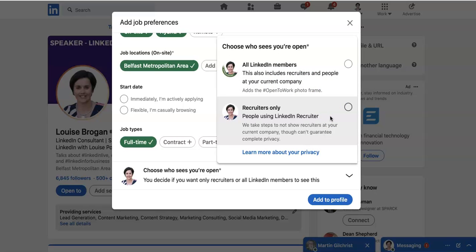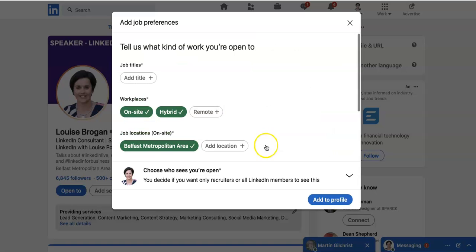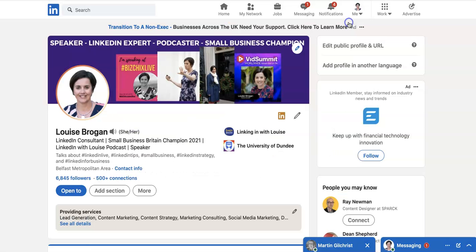If you are currently in a job and don't necessarily want people to know you're looking for work, you can use the Recruiters Only option. However, it does say they cannot guarantee complete privacy, so be careful with that one. That covers adding job preferences.